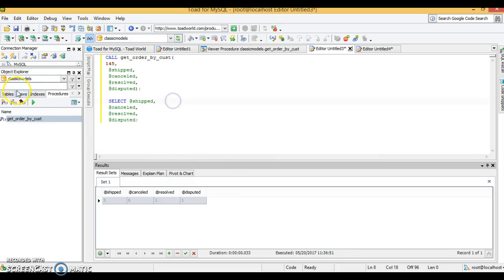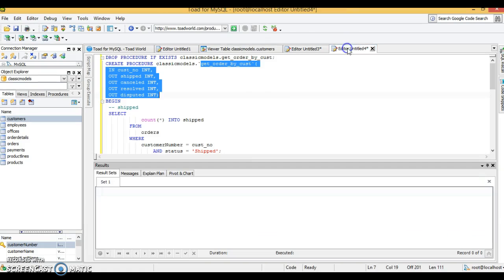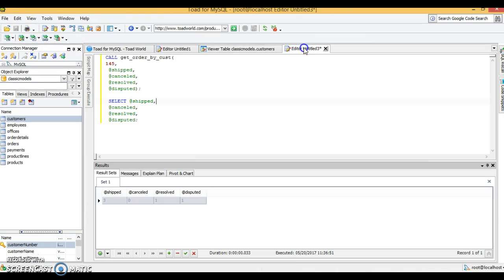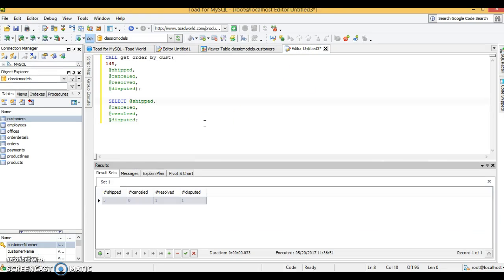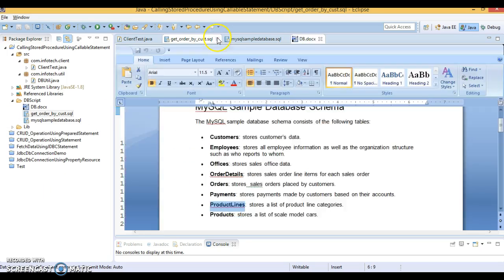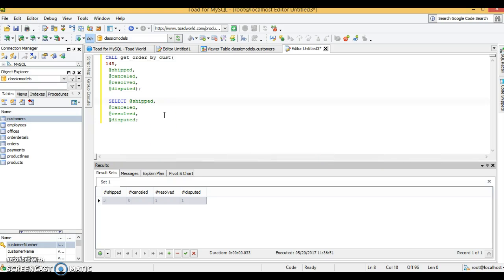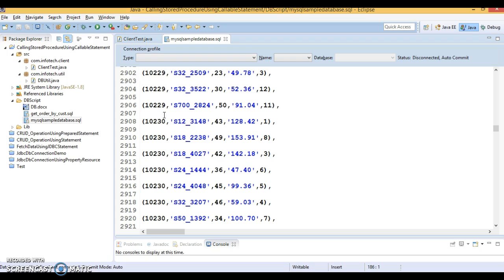Going to the customer table, we can verify customer ID 145 exists among the many customers. I hope you understood how to run a stored procedure from Toad or any UI tool like MySQL Workbench or MySQL Yog. In this tutorial we've seen how to run a MySQL script from the command prompt, and how to create and call a stored procedure from Toad.